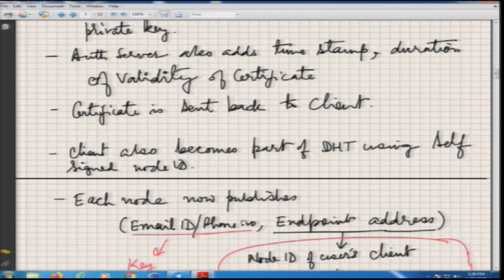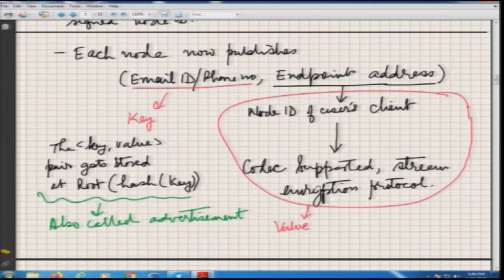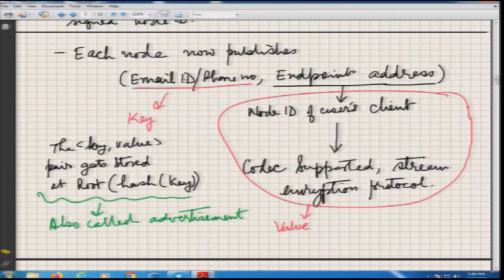Once the client gets a certificate, it will become part of the DHT distributed hash table created by all the nodes using self-signed node IDs. Each device will have a separate unique node ID. But if the same user is using multiple devices, the user IDs will remain the same while node IDs will be different for each. The node has to publish its email ID or phone number to the DHT so that when somebody wants to talk to him, they can find out where this node is. We are going to make some change here for a specific reason.